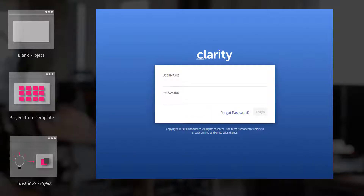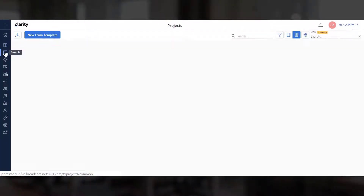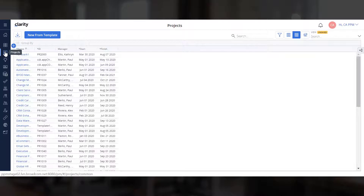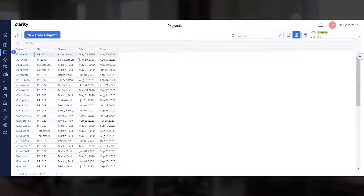Let us log into Clarity to start creating projects. Let's navigate to the Projects page and add a new row in the grid to create a new project. Let us give the project a name. When you press Enter, the rest of the data, such as the ID, name of the manager, start date, and finish date, is auto-populated.